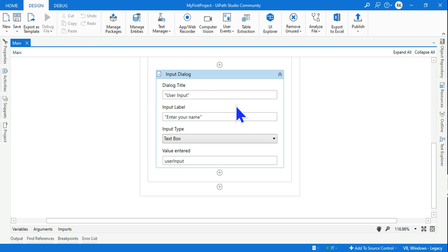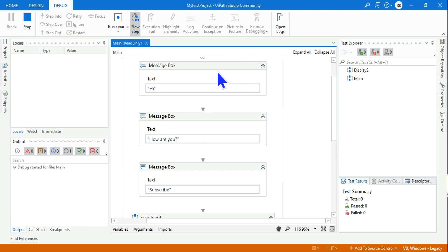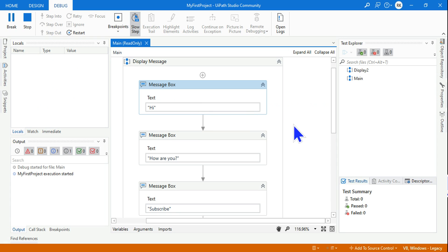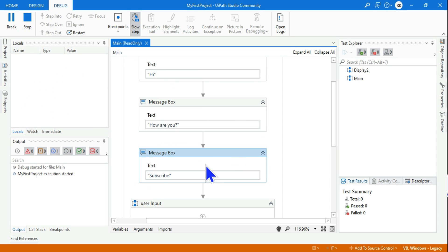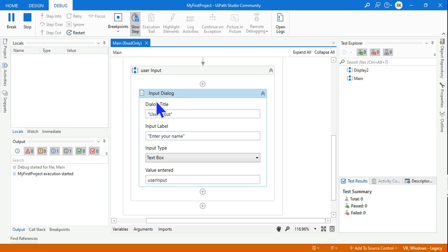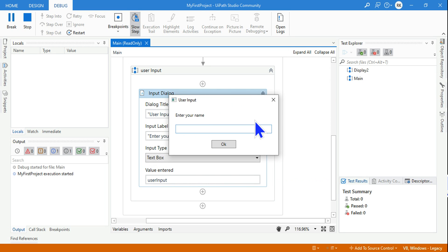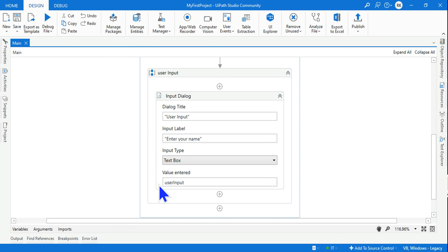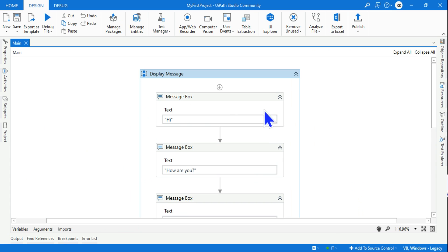I'll create a variable called 'user input' to store the response. The workflow will always work from top to bottom, so the first message box 'Hi' executes, then 'How are you,' then 'Subscribe.' Then the child sequence executes — the Input Dialog Box asks 'Enter your name.' I enter 'Rakesh,' hit OK, and that gets stored in the user input variable.